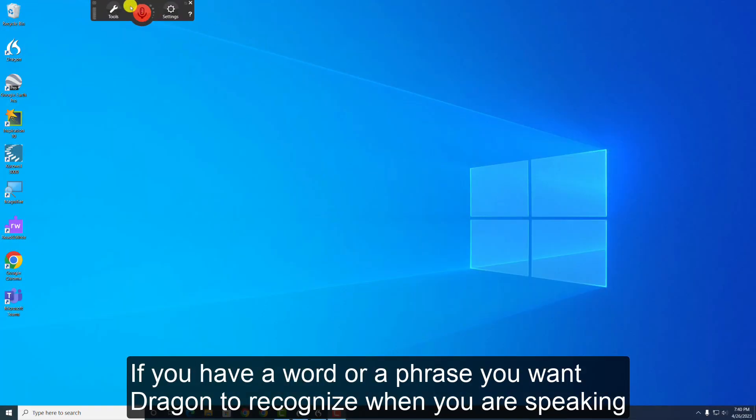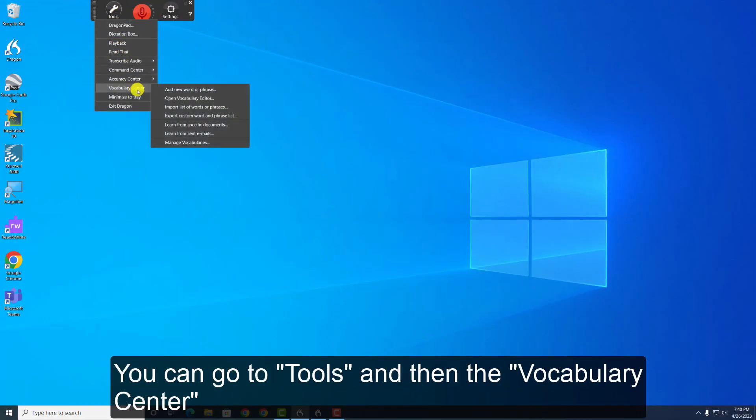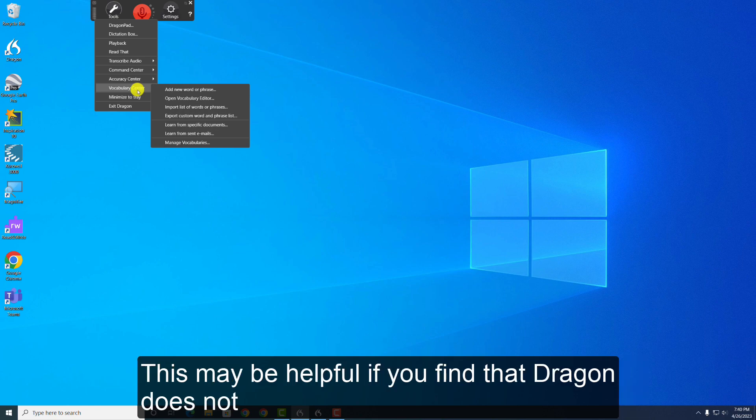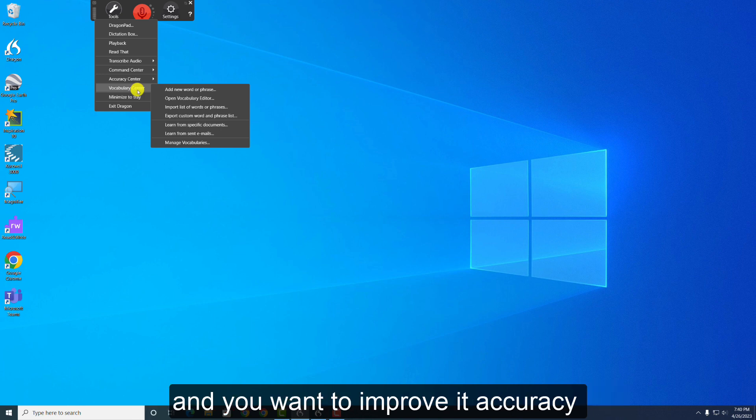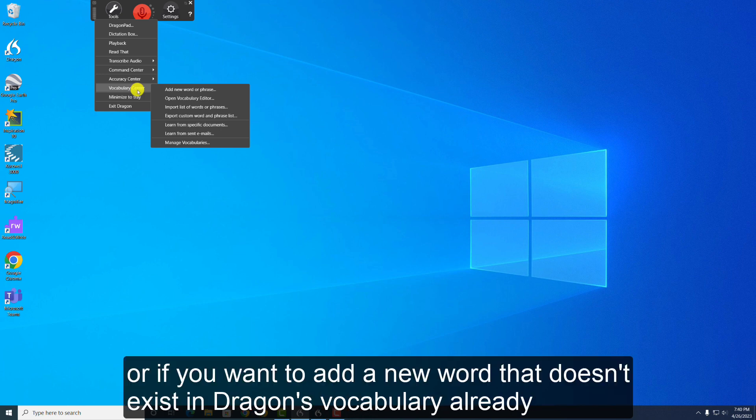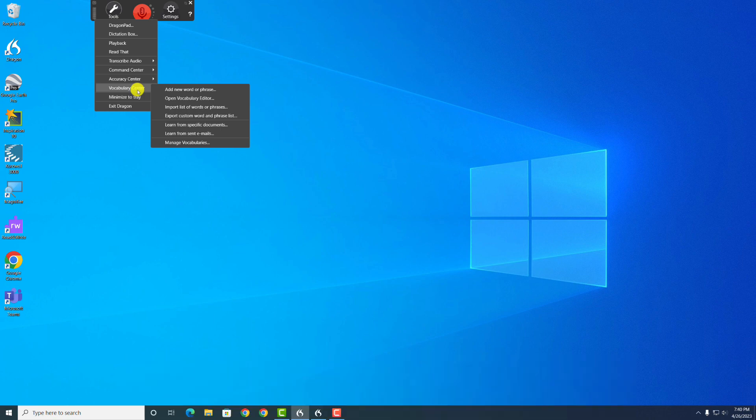If you have a word or phrase that you want Dragon to recognize when you are speaking, you can go to Tools, then the Vocabulary Center. This may be helpful if you find that Dragon does not understand some of the words that you say, and you want to improve its accuracy. Or if you want to add a new word that doesn't exist in Dragon's vocabulary already.